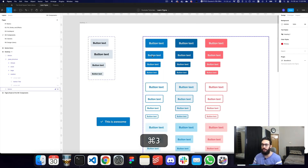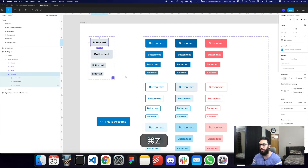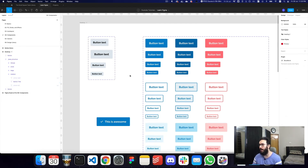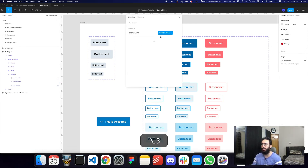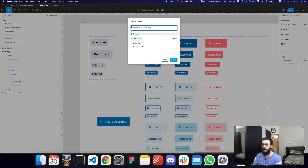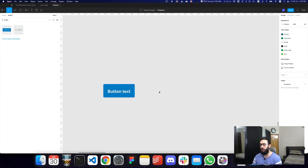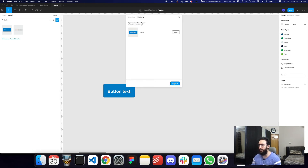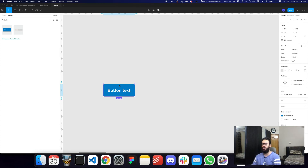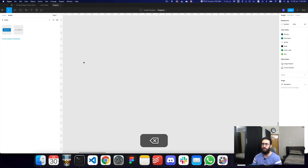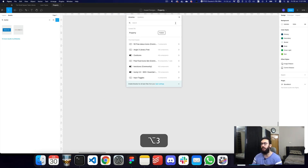I didn't actually want that change — I just did it to show you. So I'm going to revert it: publish again, then review and press update all to revert that change, and delete this button.